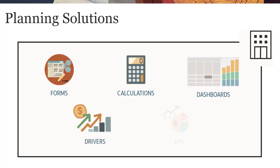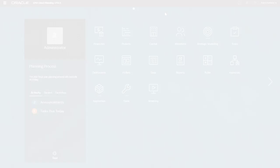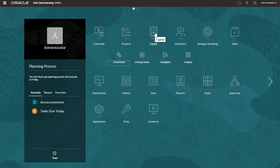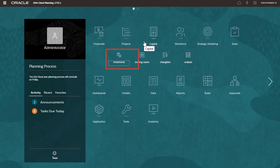Capital enables the planning for the long-term impact of capital asset investment on financial plans. Enabled capital tasks include investments, existing assets, intangibles, and analysis.